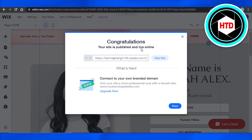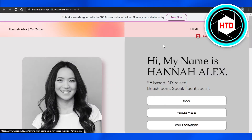This is my URL for my website and I can view my website that has just been published. I can also connect a domain if I want, but let's click on view site and it will show me the website that I just published with Wix.